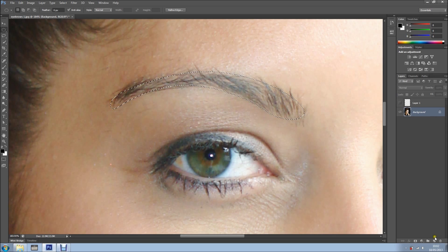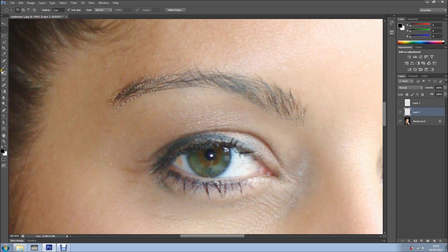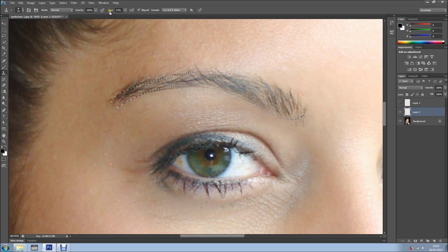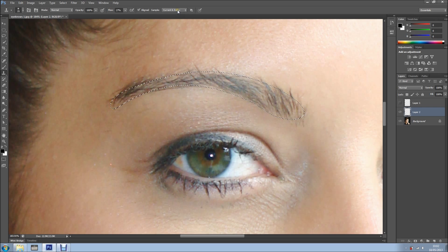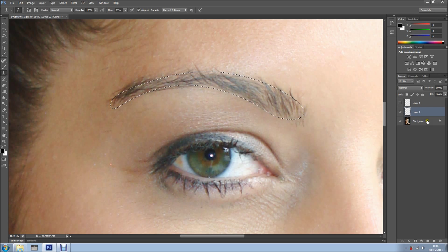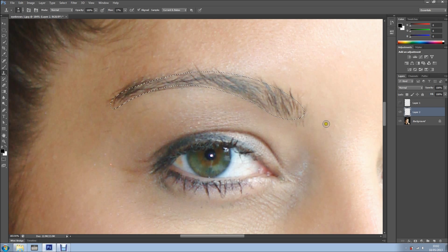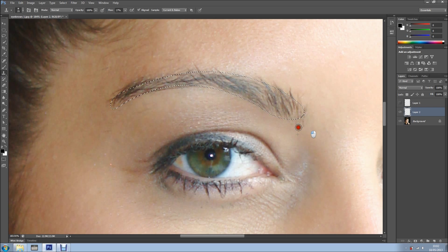And now, I'll just create a new layer, select my Clone Stamp Tool, 100% opacity, flow I've got around 27, make sure Current and Below is selected, so it will sample from the bottom layer, and start sampling, like so.